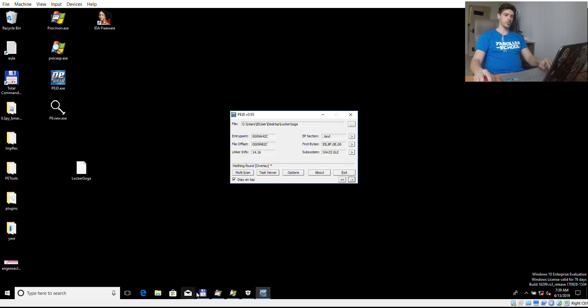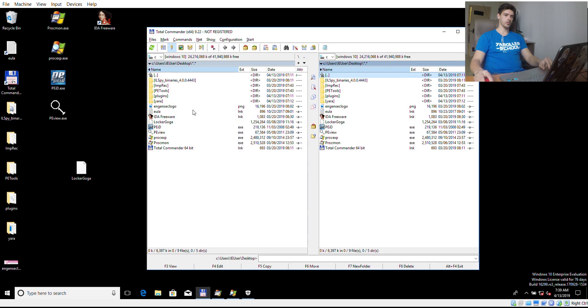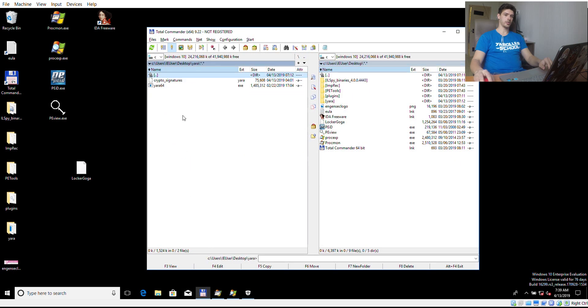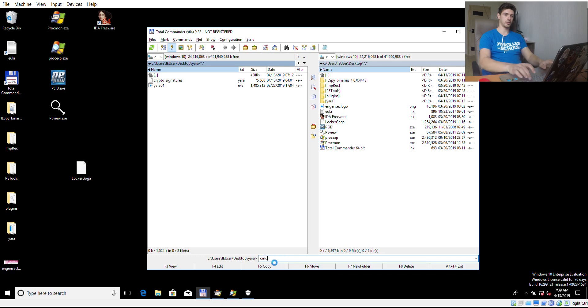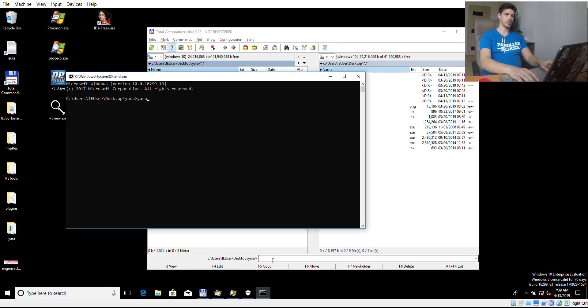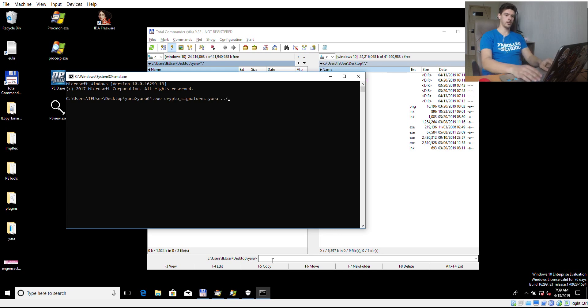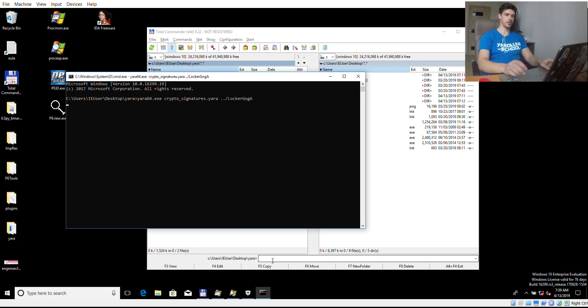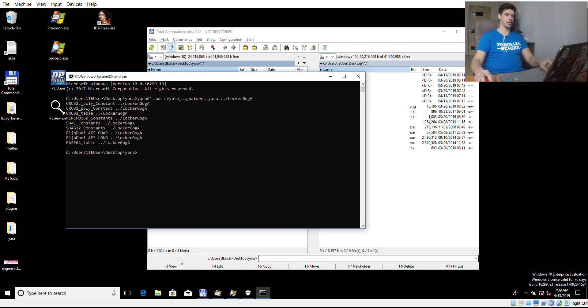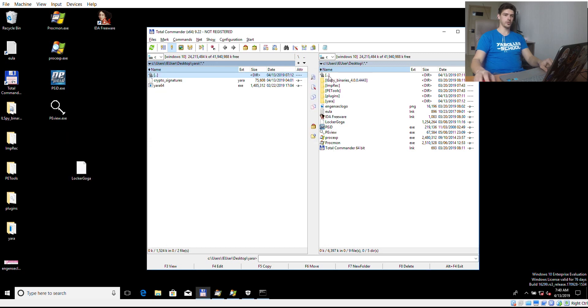We can also use Yara signatures. For example, crypto signatures. Here we can see signatures for hash functions, Rijndael, which is a part of AES standard. For sure we have some crypto inside of the ransomware.